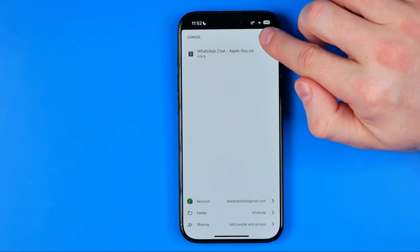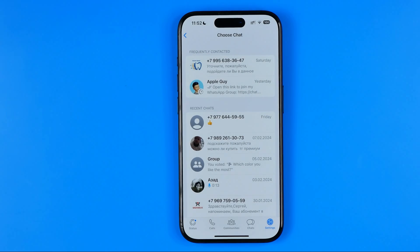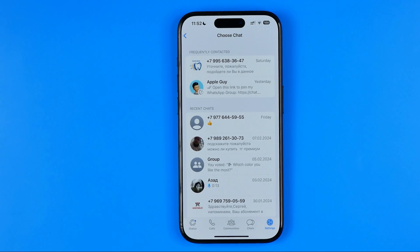Once that's done, all we have to do is hit Upload to upload the backup directly to the Google Drive folder. In the same way, we can one by one export any chats from our iPhone app directly to Google Drive.